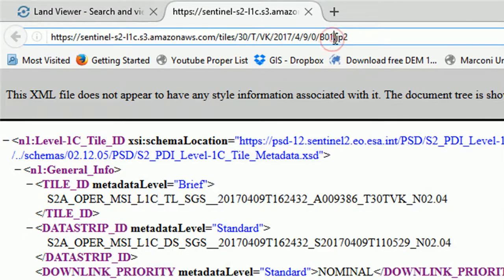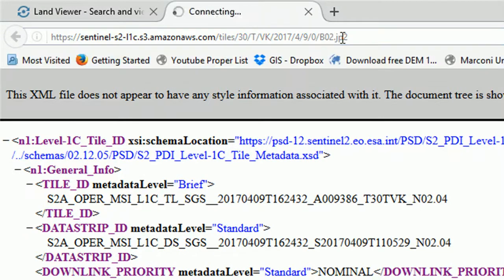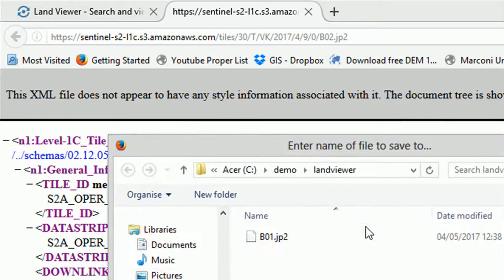And then you can just change this text to Band 2, and you can do that all the way through from Band 1 right through to Band 12.